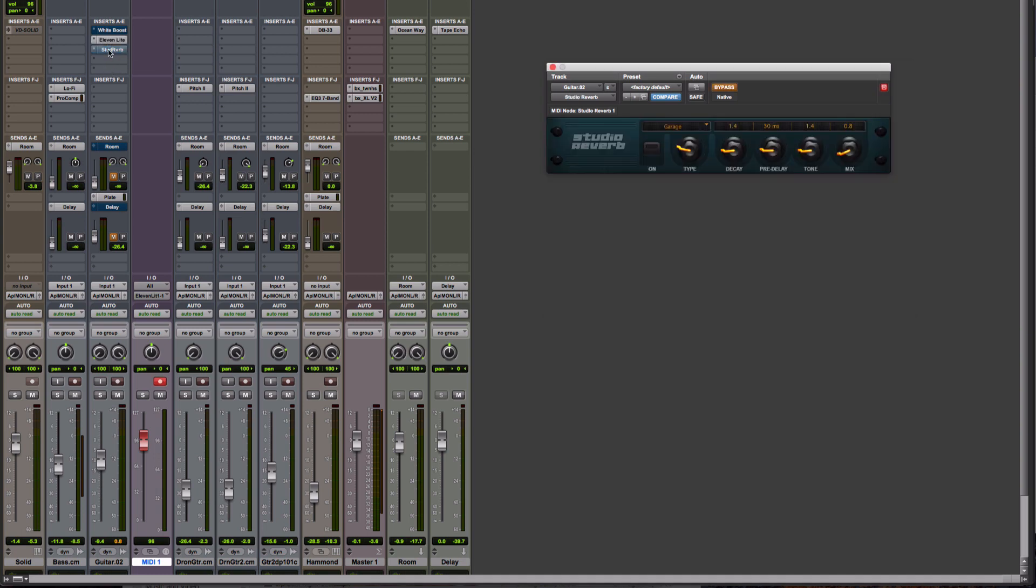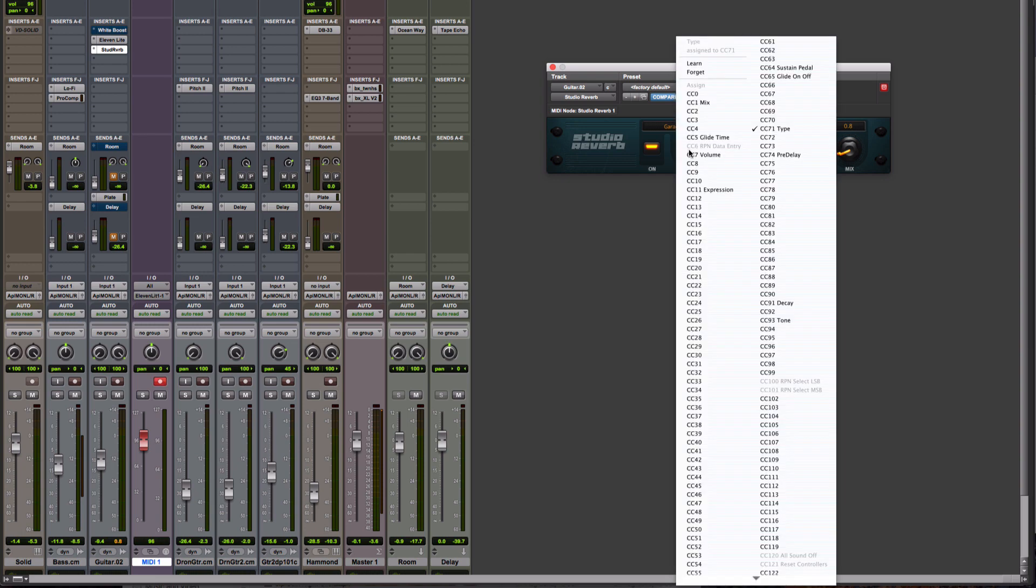So for example, here I've got a Studio Reverb. It's bypassed at the moment. But all I've done is just right-click and do MIDI Learn. You can set to specific, but really, if you've got MIDI Learn, why wouldn't you use it?